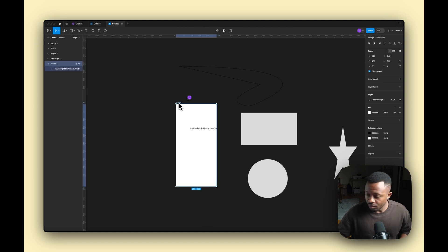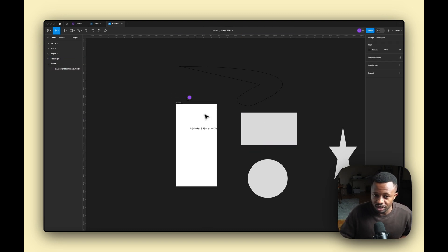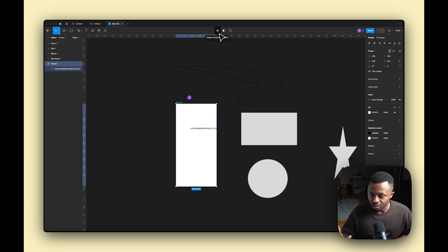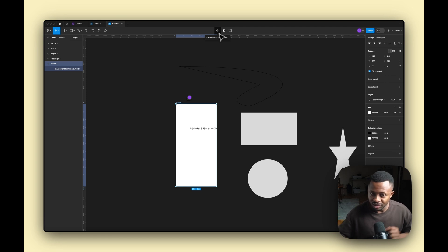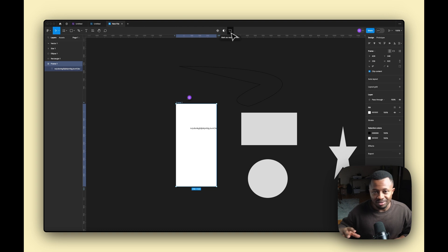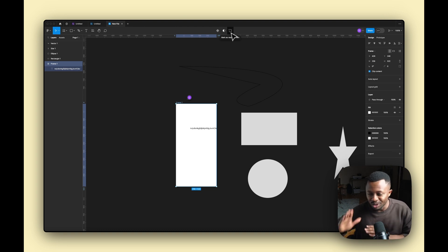When you click on a shape or drawn item, some additional tools appear. There's a Component Creation icon — used to create components, which we'll go deeper into later. There's also a Mask tool, and a Mark as Ready for Dev option, which is part of Dev Mode. I have a separate video dedicated to Dev Mode you can check out.